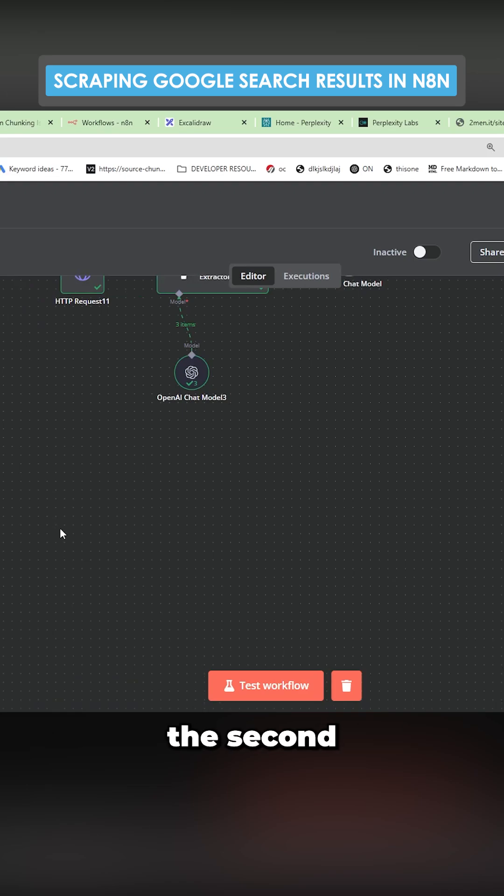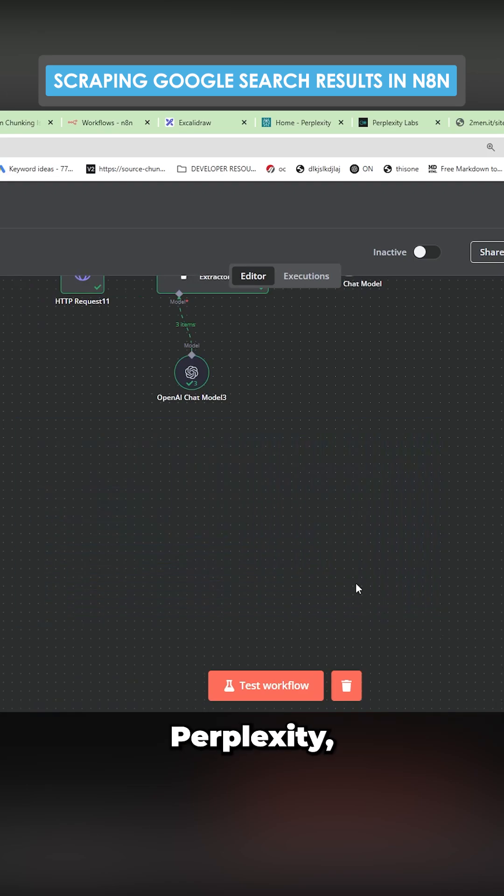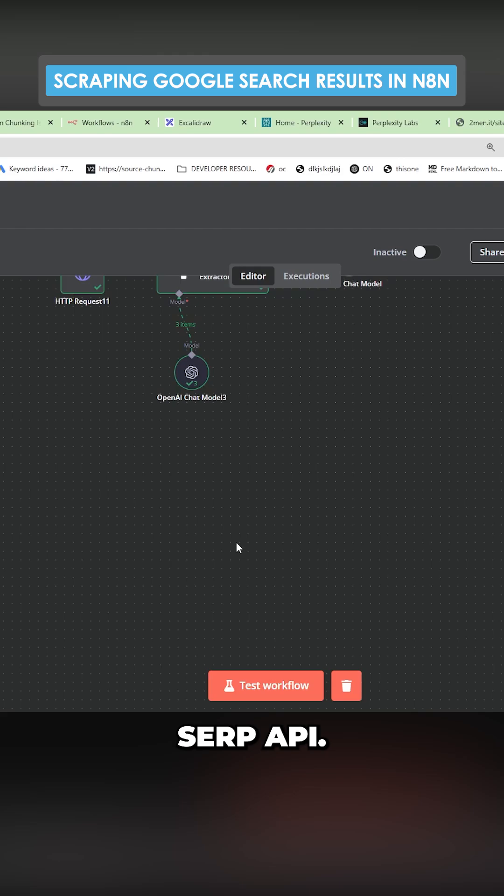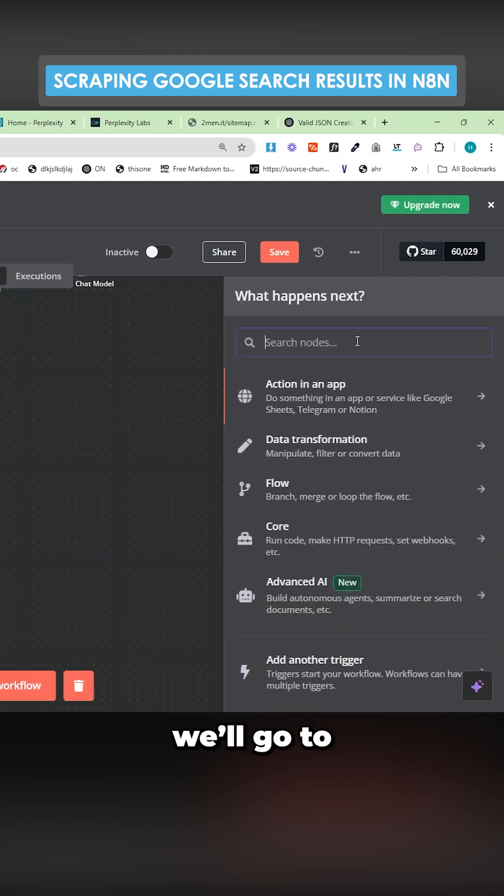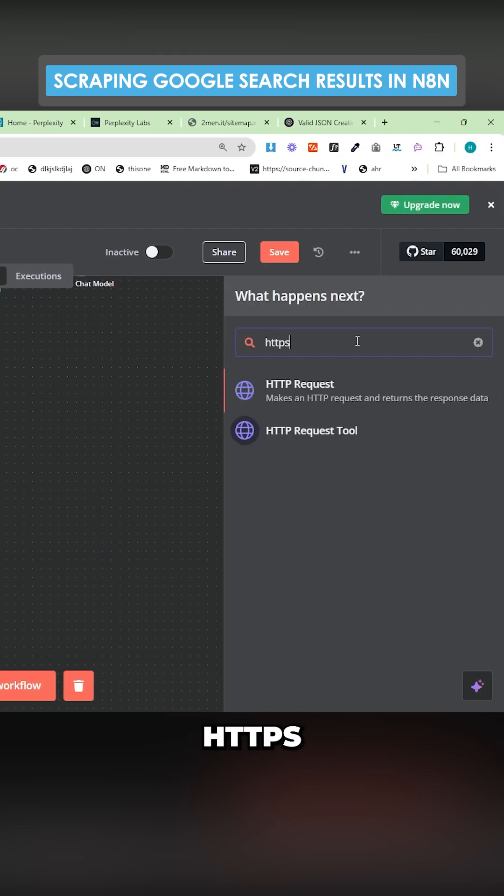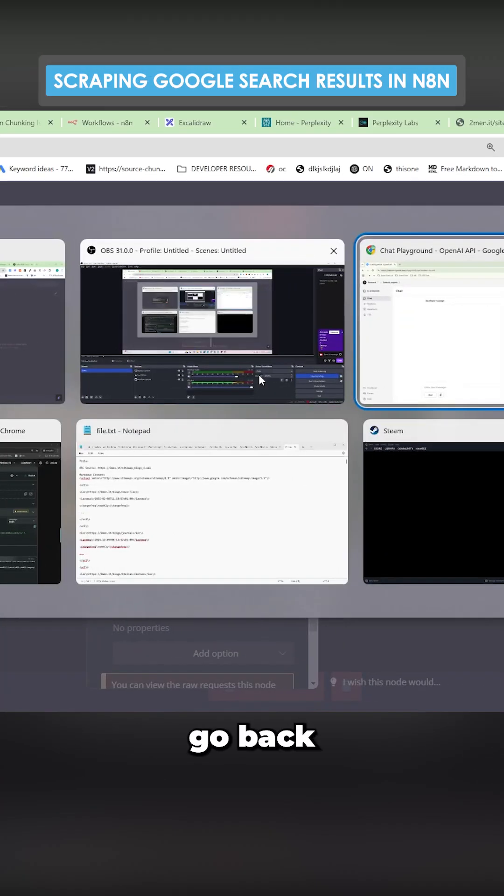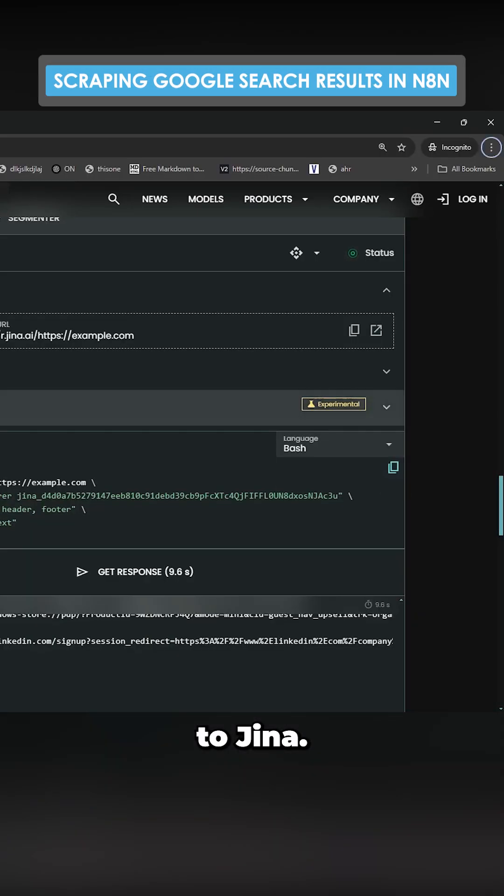So let's have a look at the second type, which is where we're going to replace perplexity and SERP API add node. We'll go to HTTPS and we want to go back to Gina.